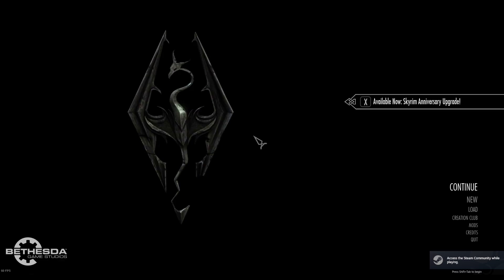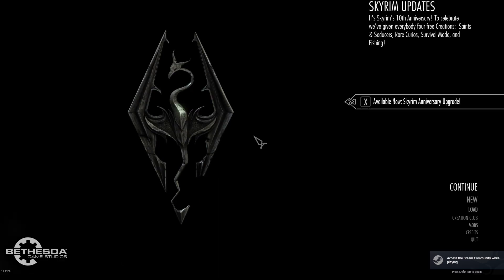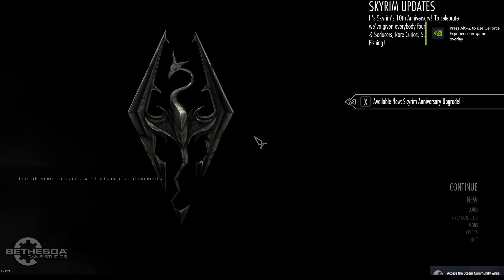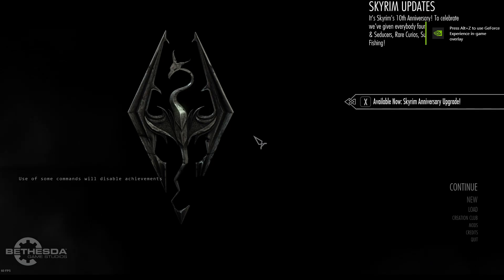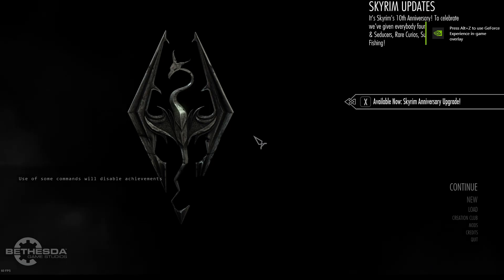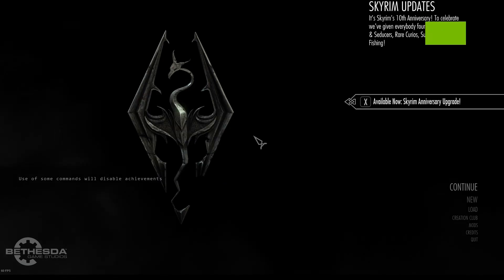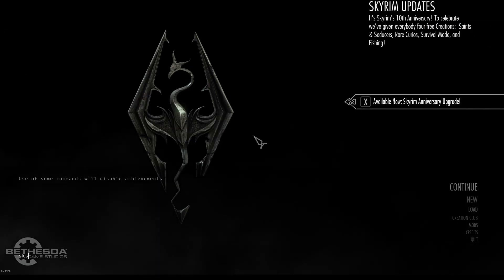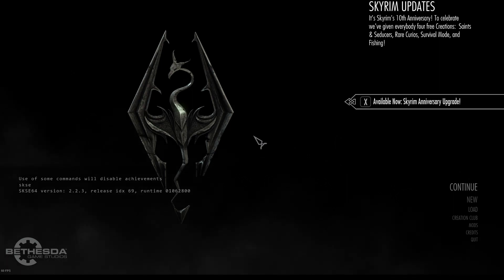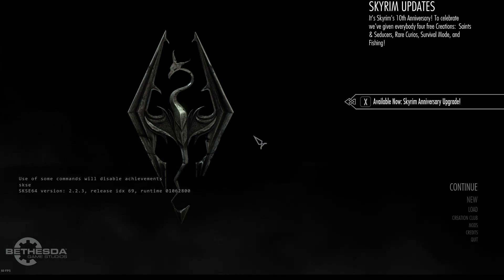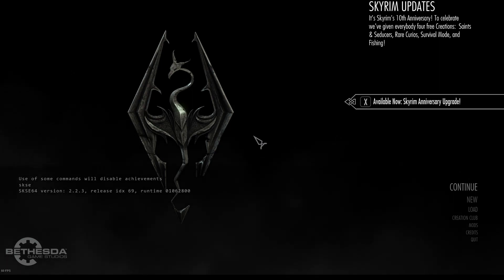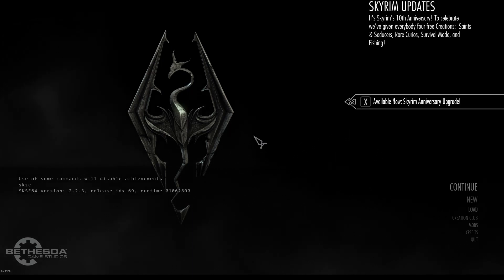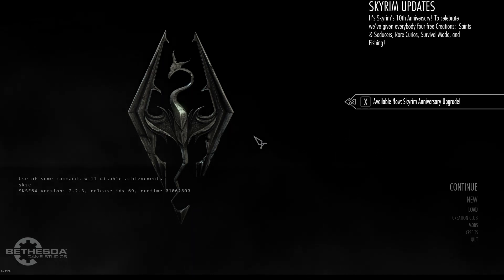Now that we've loaded into the game, all we have to do is open up the console. That is open with the tilde key, which you can see on screen. And what you're going to want to type in the console is SKSE. A version should pop up, and if a version pops up, that means you have installed it correctly.